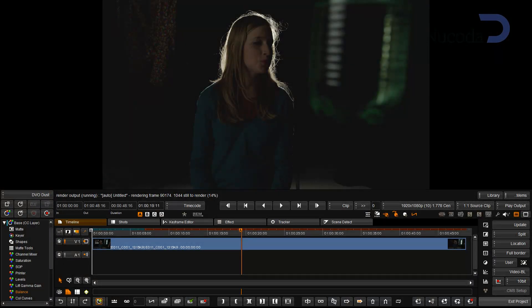In Nucoda 2012.1, we now support the HDRX material from the RED EPIC camera.